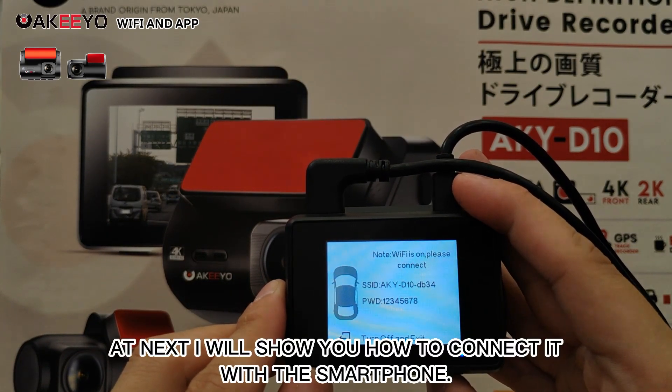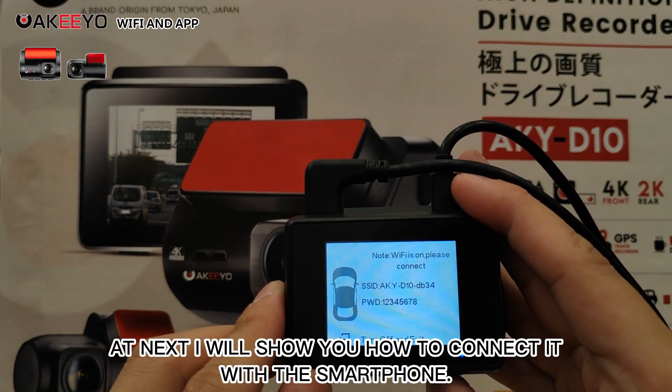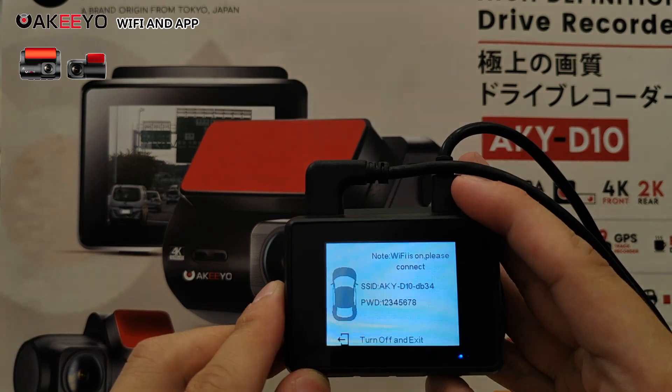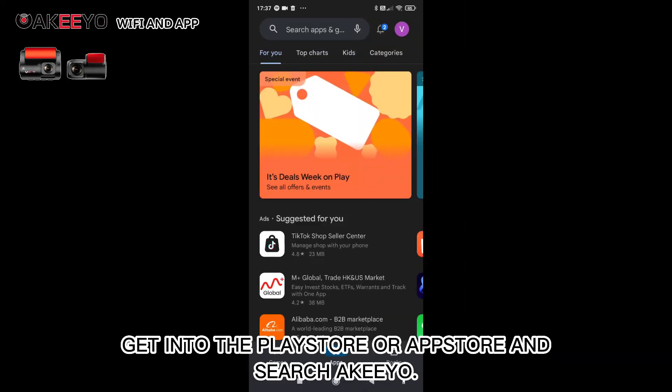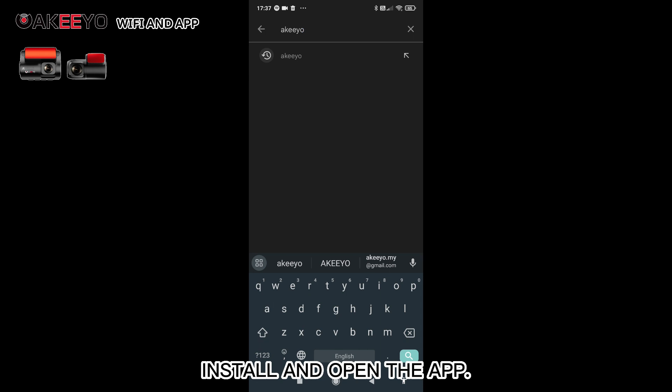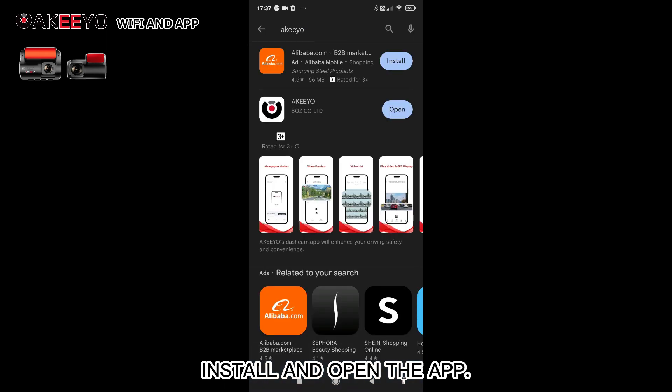Next I will show you how to connect it with the smartphone. Get into the Play Store or App Store and search Akio. Install and open the app.